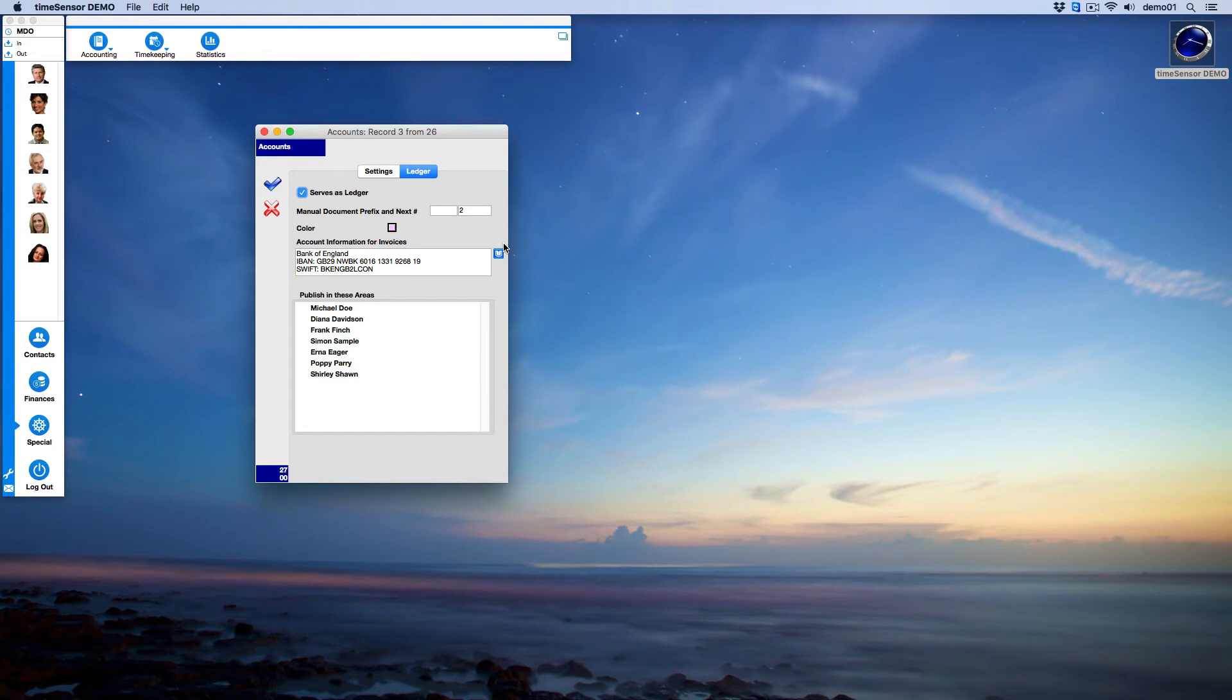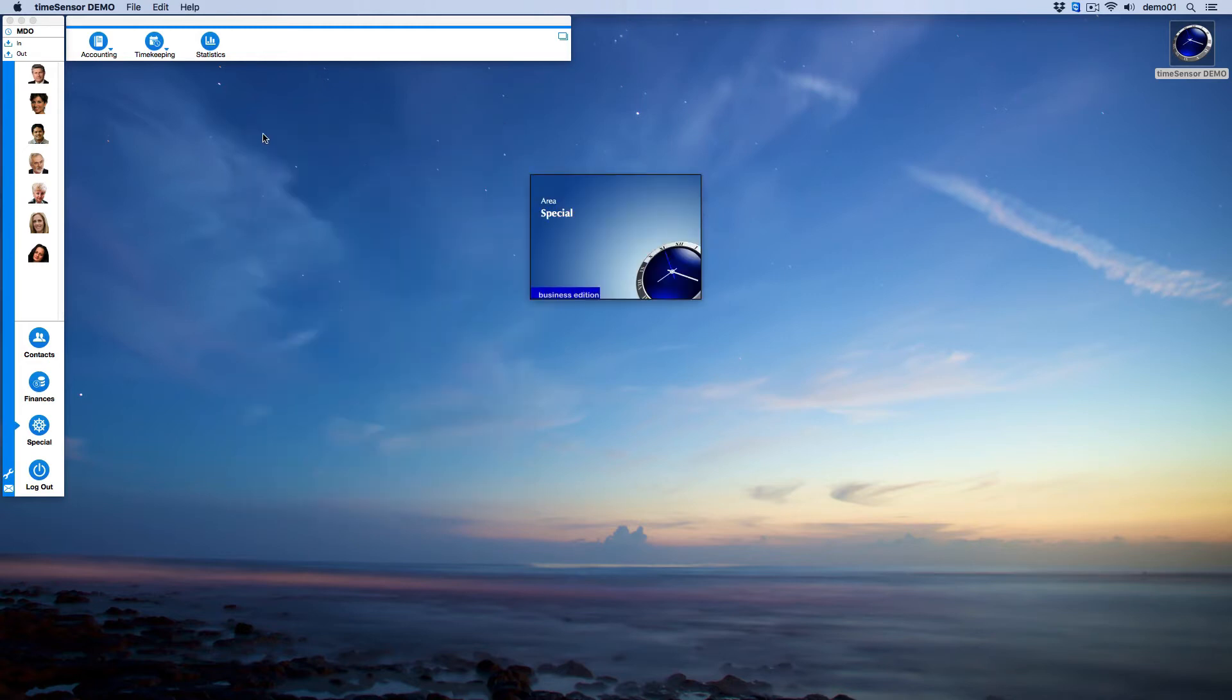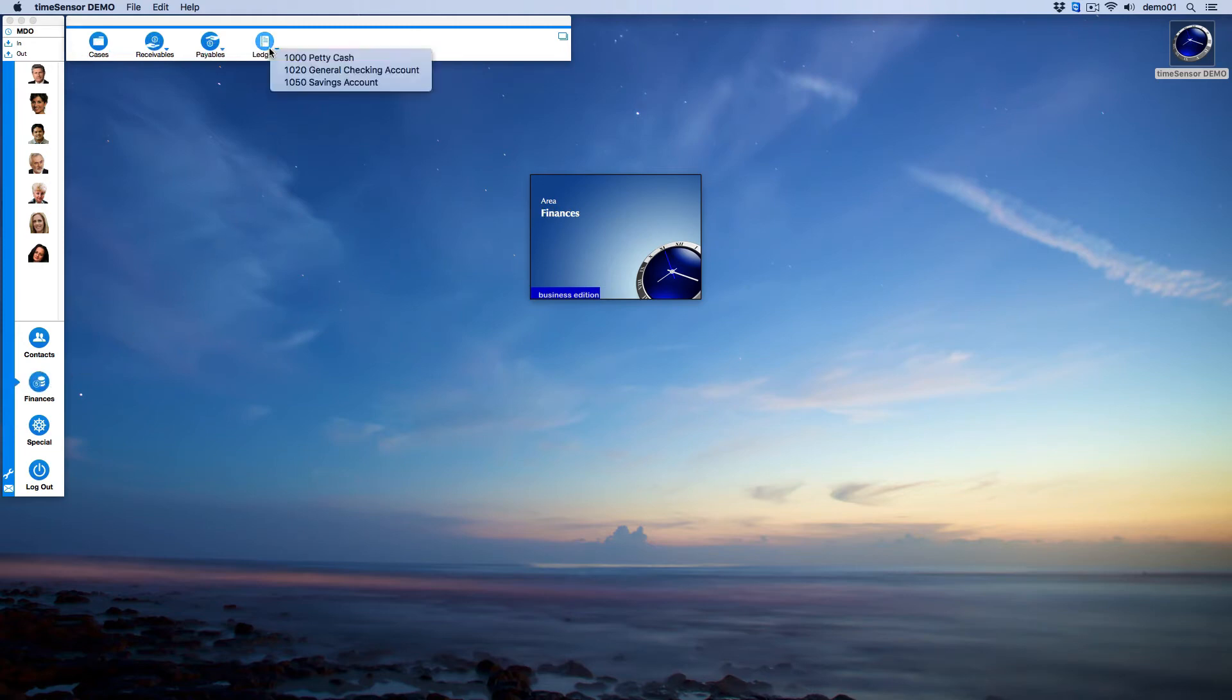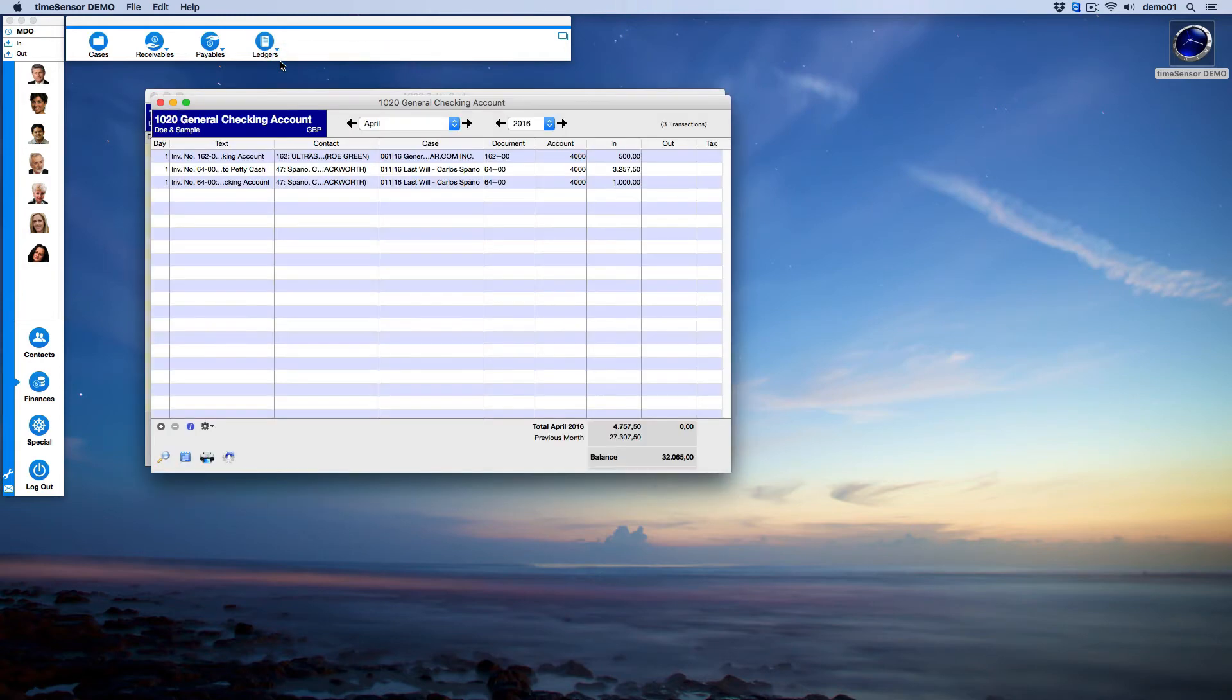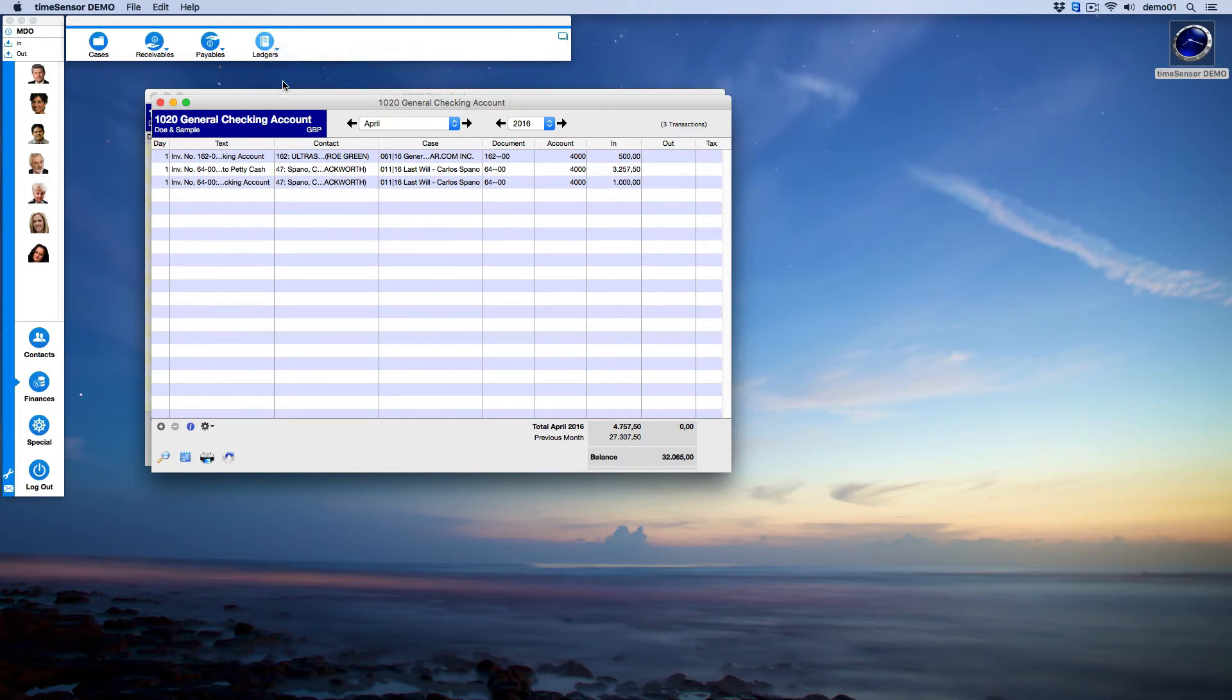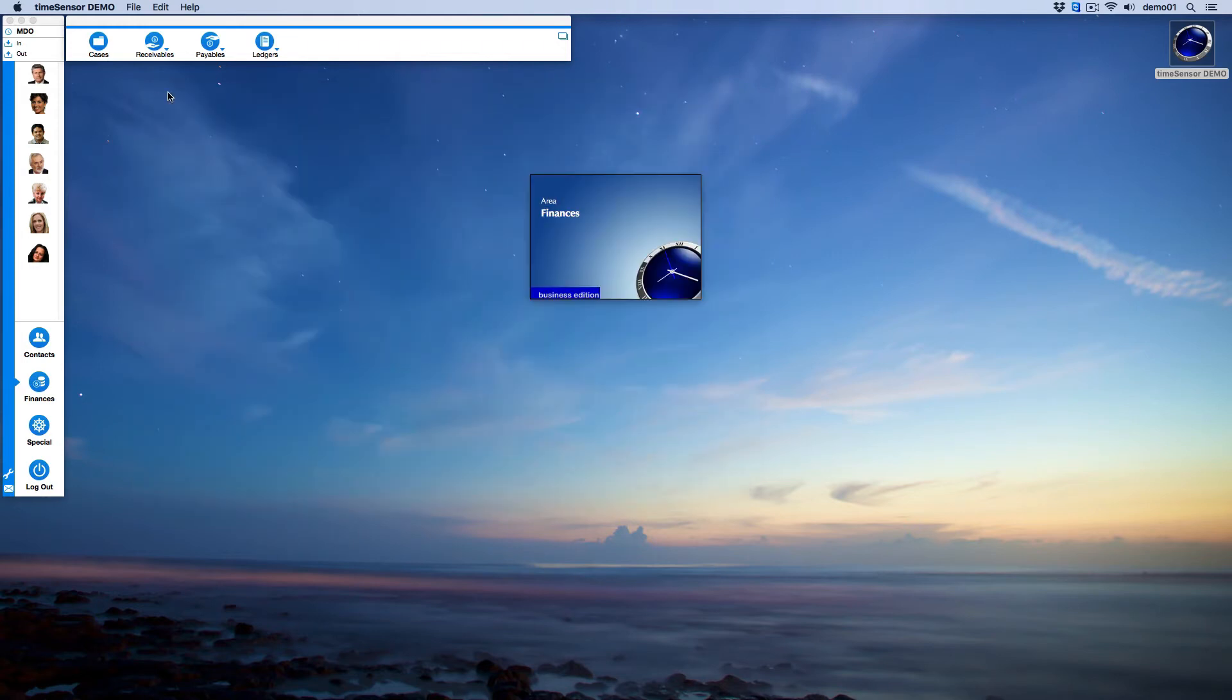Each account in your chart of accounts with a liability or asset account may be turned into a ledger. In the area of Finances, we can find all the accounts that we have turned into ledgers. Each account may be opened in its own window. You can now easily distinguish the different accounts thanks to the assigned colors. Now let's examine how the ledger account windows work.